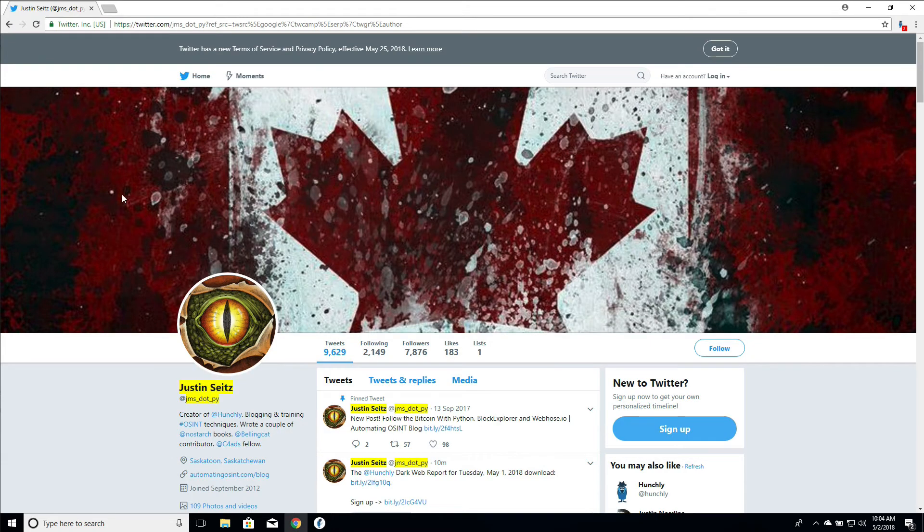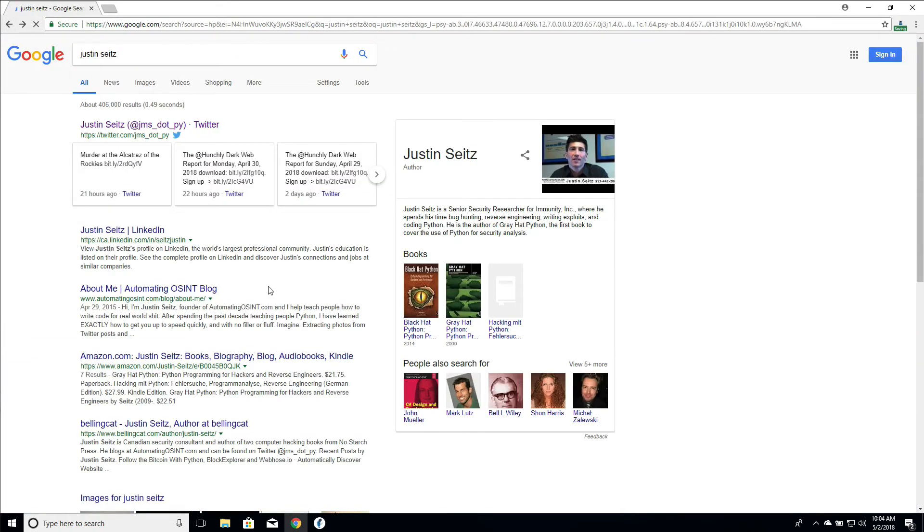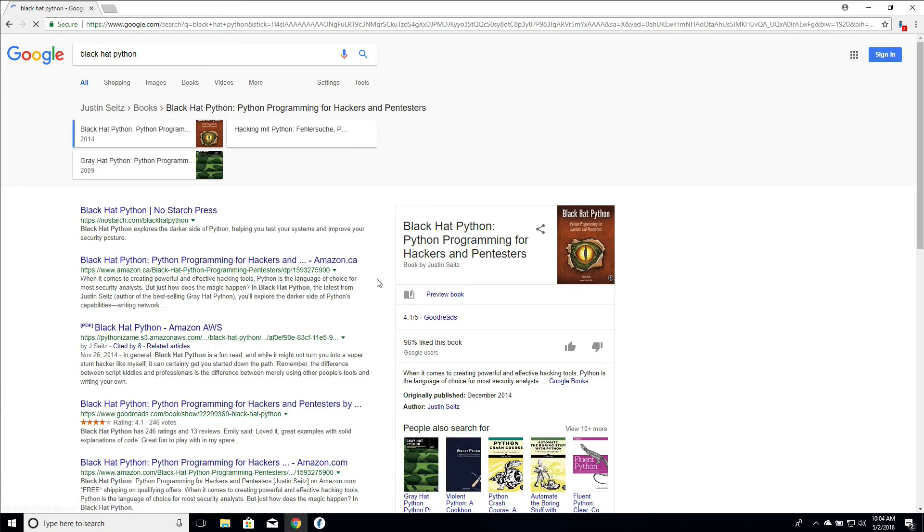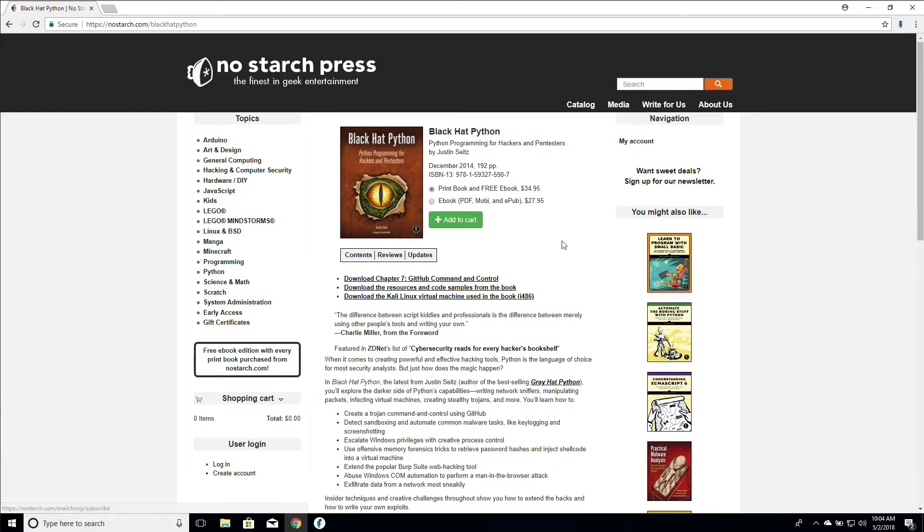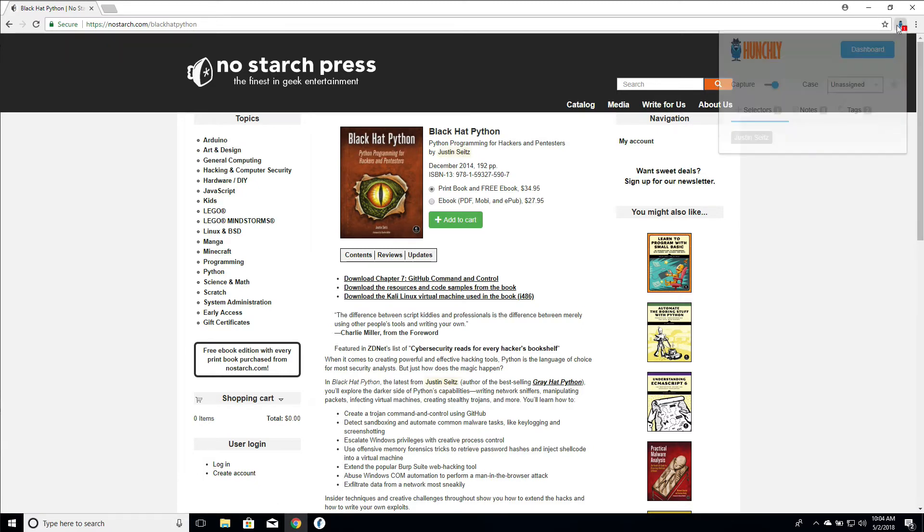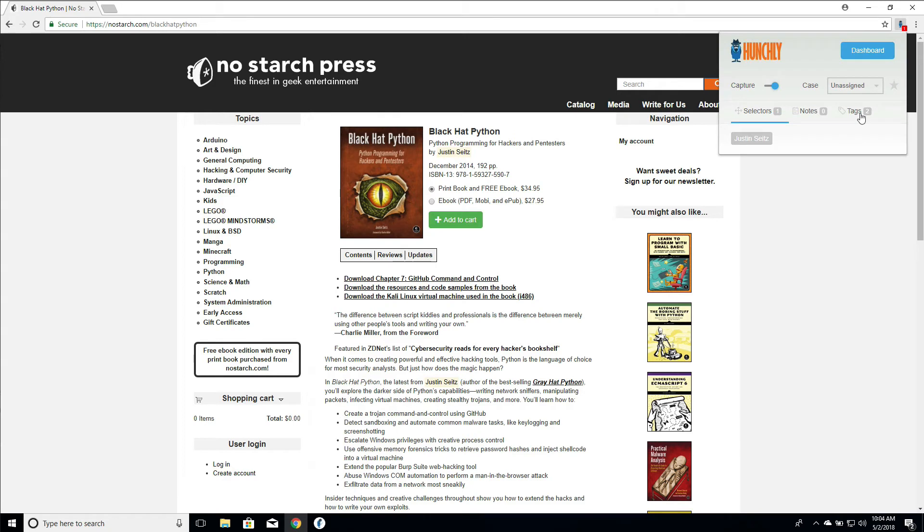So if we wanted to tag something with books, we can go back to our Google result. We can go in and click on one of these book links. All right, we'll go to no starch press. I might be biased, but I think they're the best publisher out there. Cool. So now we want to tag this as a book page.